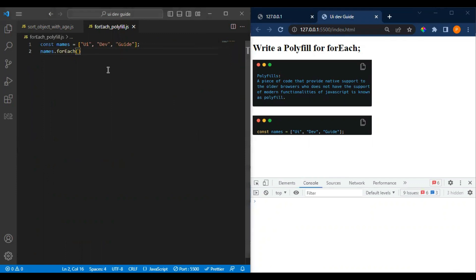Hi everyone, welcome. In this video we will be seeing what is a polyfill and how we write the polyfill for array methods. This is a question mostly asked in interviews. I have done a couple of interviews where they asked me what is a polyfill, what is the use of it, and when we should write a polyfill.